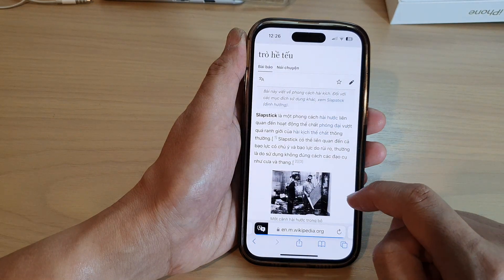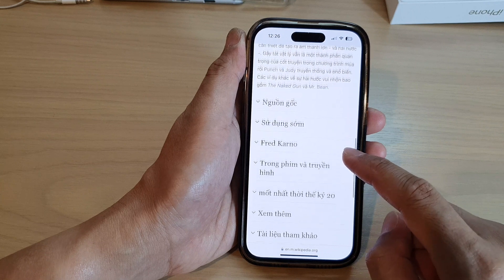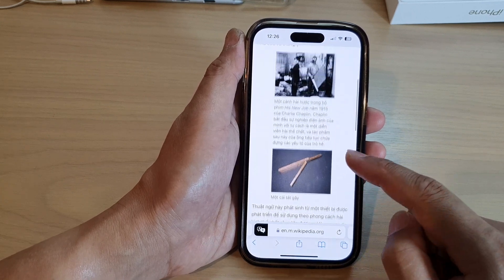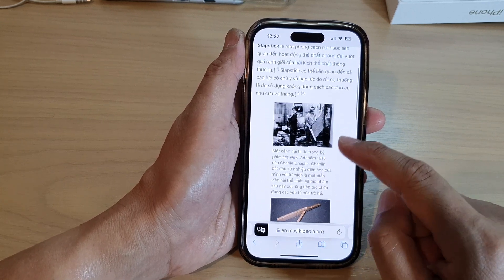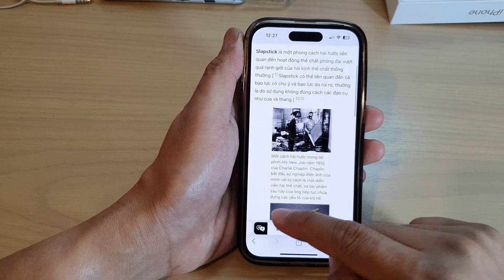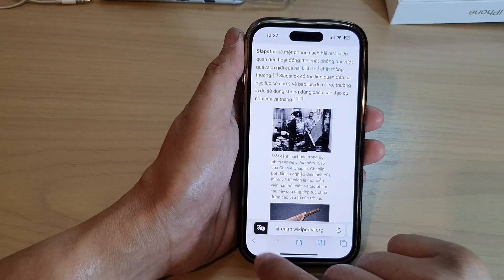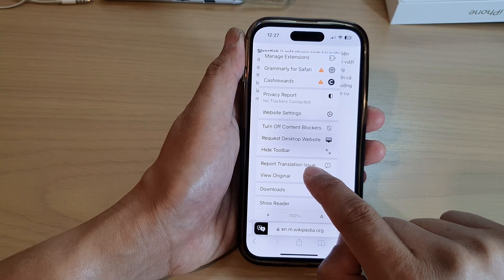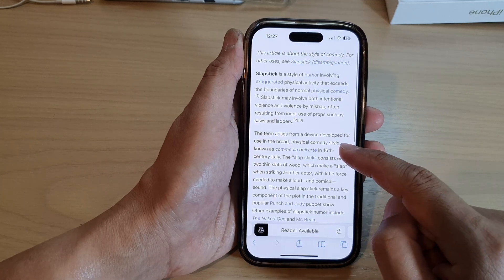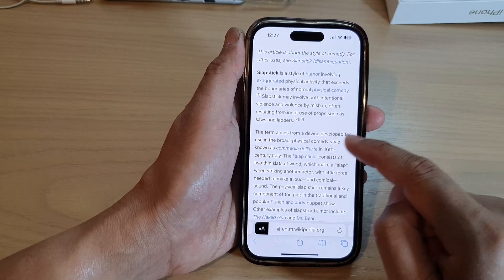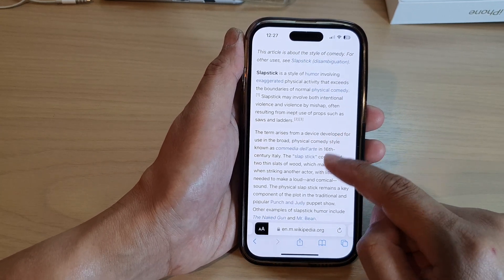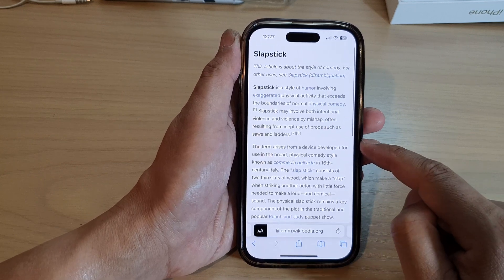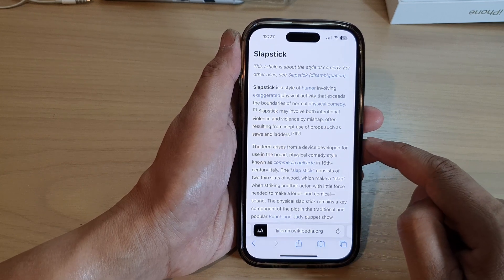That is how you can translate a website in Safari. If you need to translate it back to English, simply tap on that and then tap on view original, and this will translate the web page back to English. Thank you for watching this video.